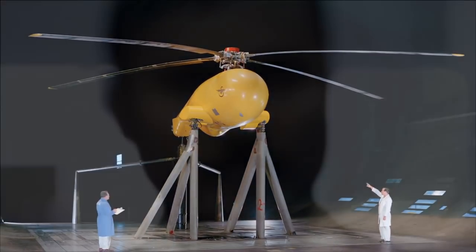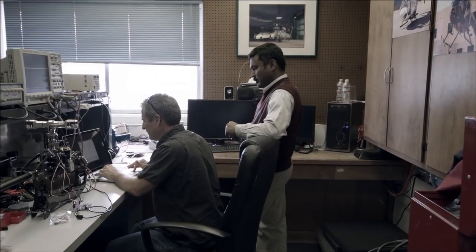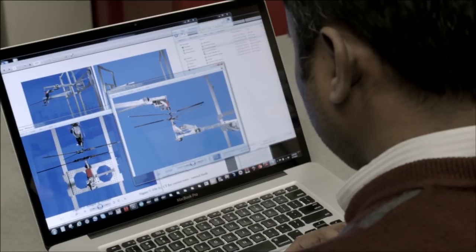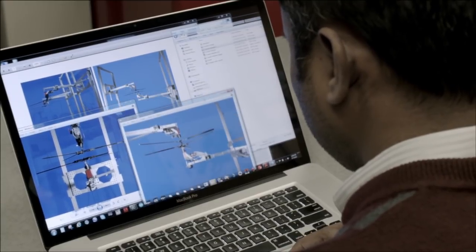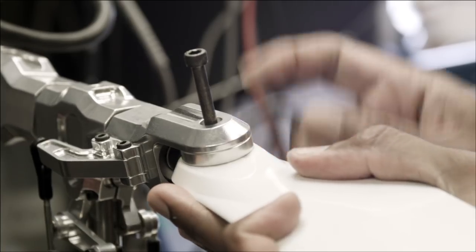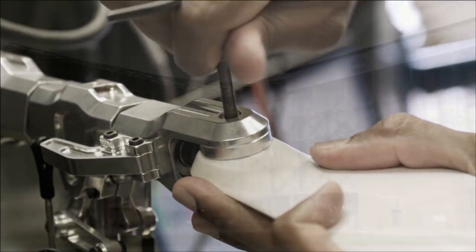My name is Mani Ramaswamy. I'm a senior scientist with the University Affiliated Research Center, working on experimental helicopter aerodynamics at NASA Ames Research Center.